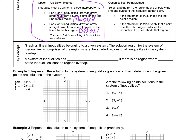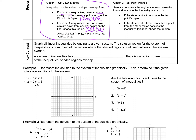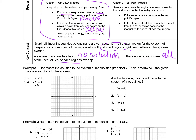Key concepts: graph all linear inequalities belonging to the given system. The solution region is the area where the shaded regions of all inequalities in the system overlap — all the points they have in common. A system of inequalities has no solution if there is no region where all of the inequalities' shaded regions overlap.